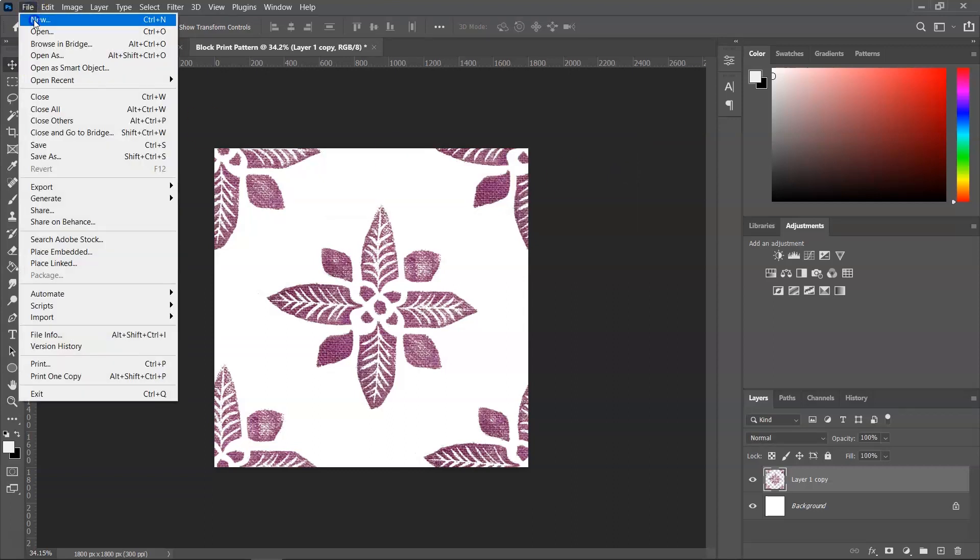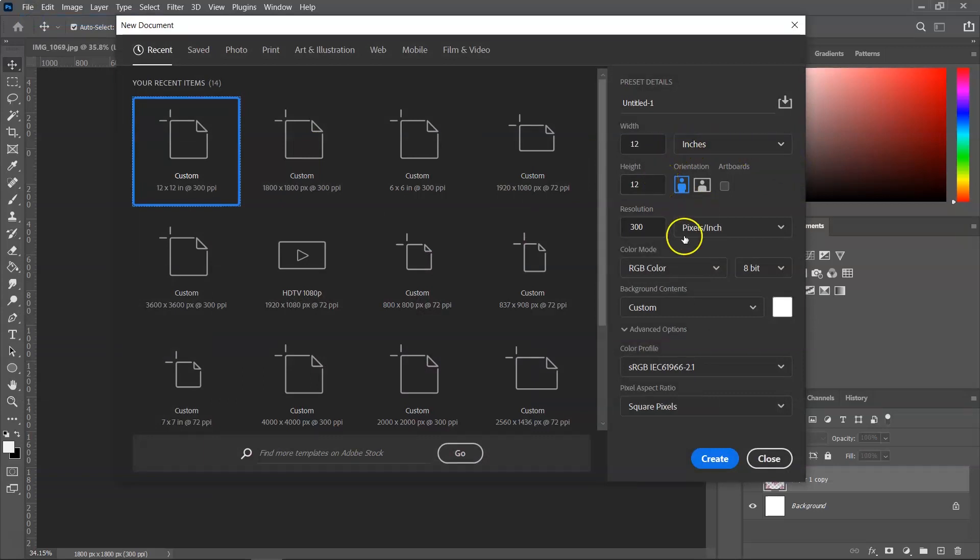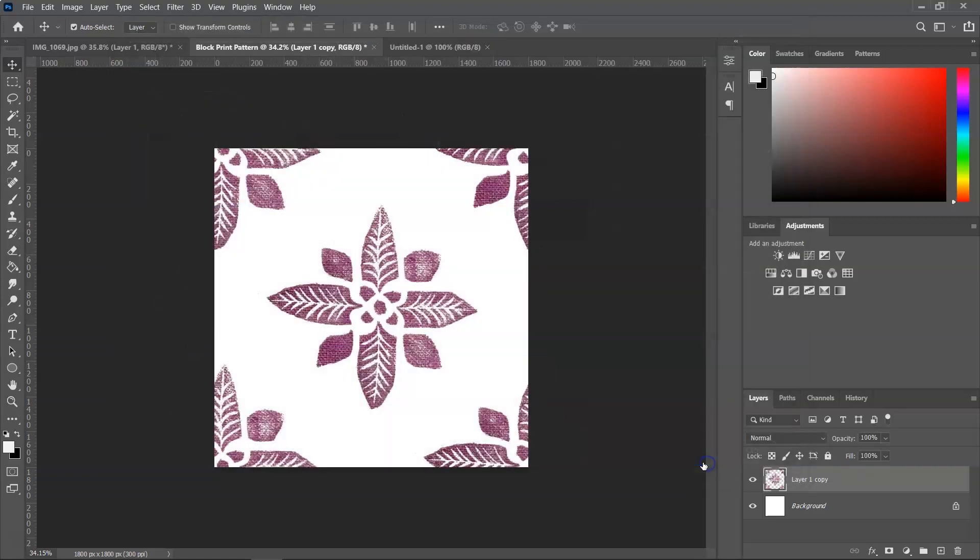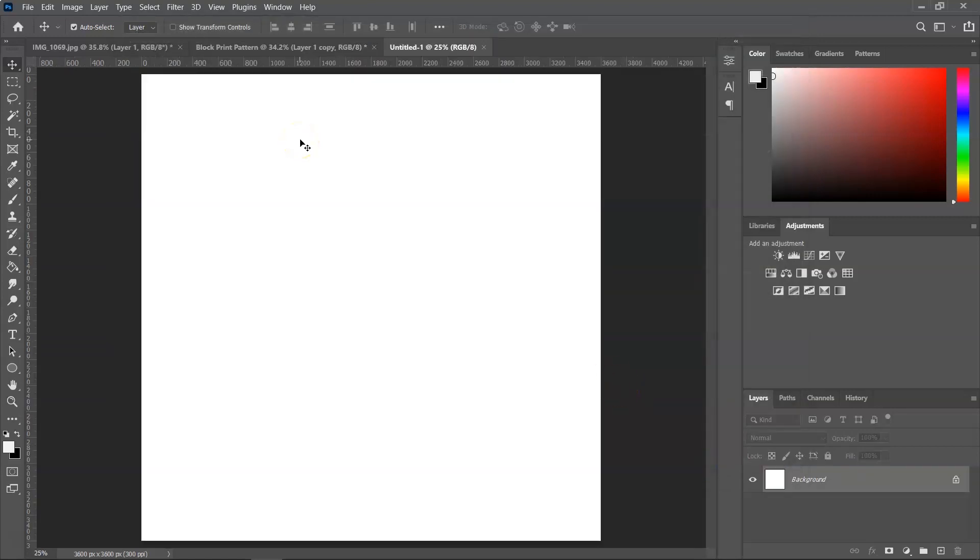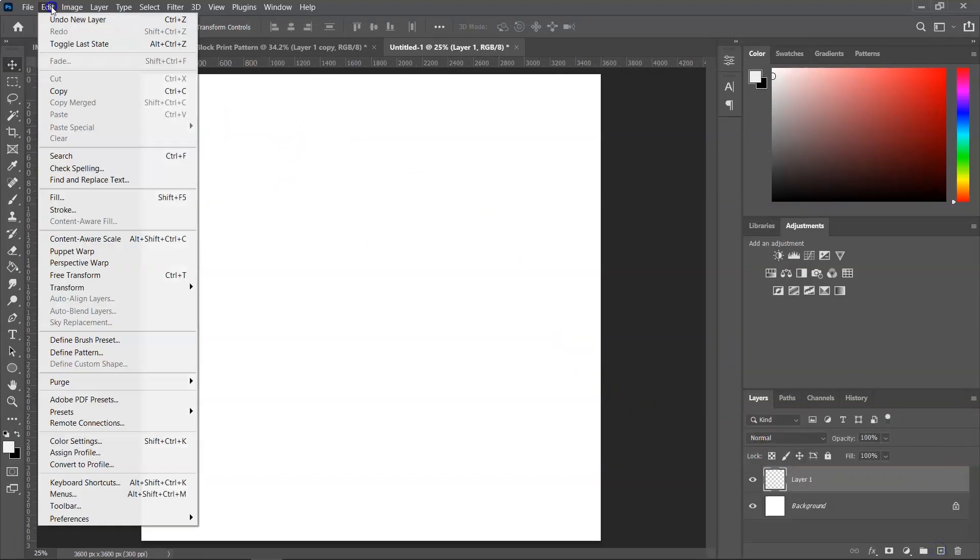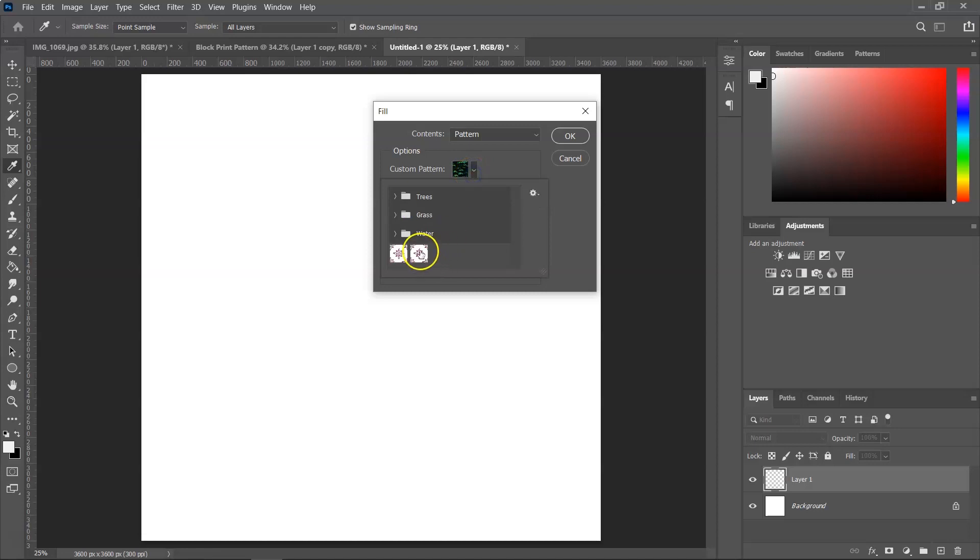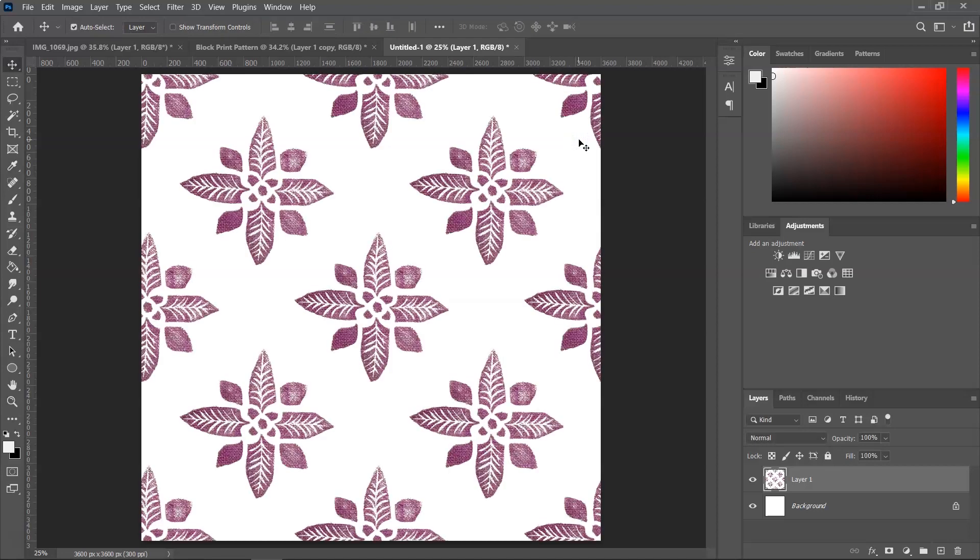So go to File, New again. And this time I'm going to create a pattern that's 12 by 12 inch, 300 resolution and RGB color mode and click Create. So to test it, let's create a new layer and just go to Edit and Fill.